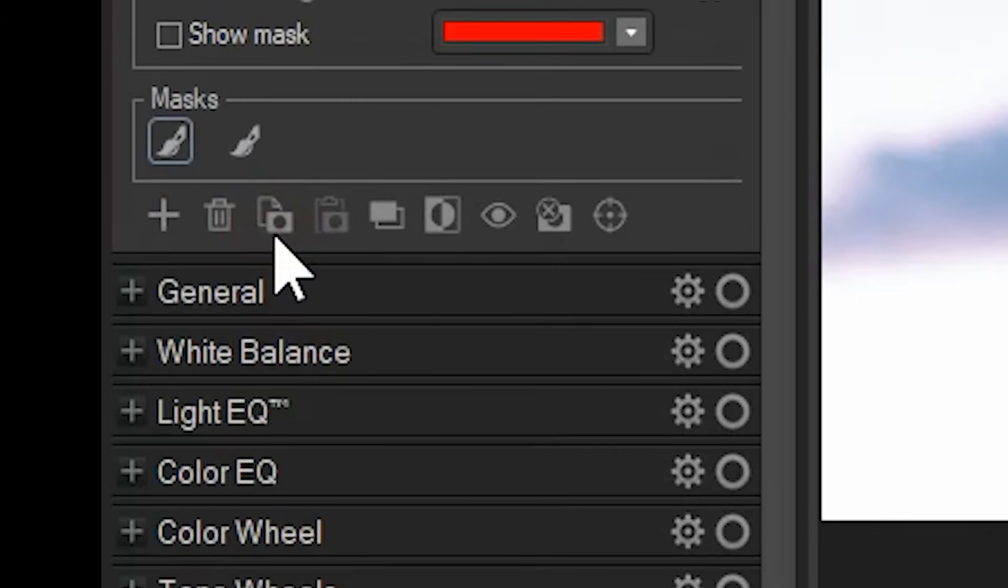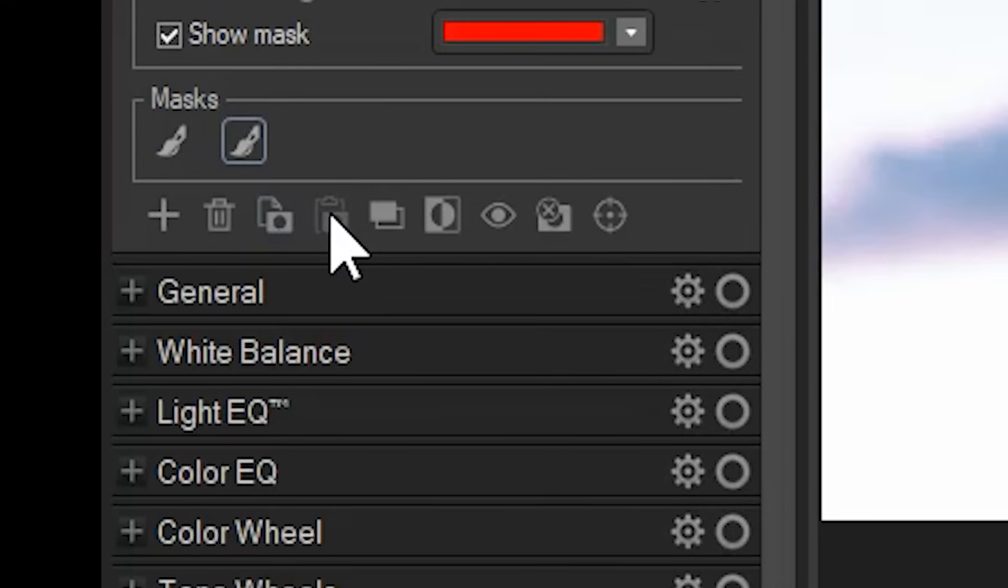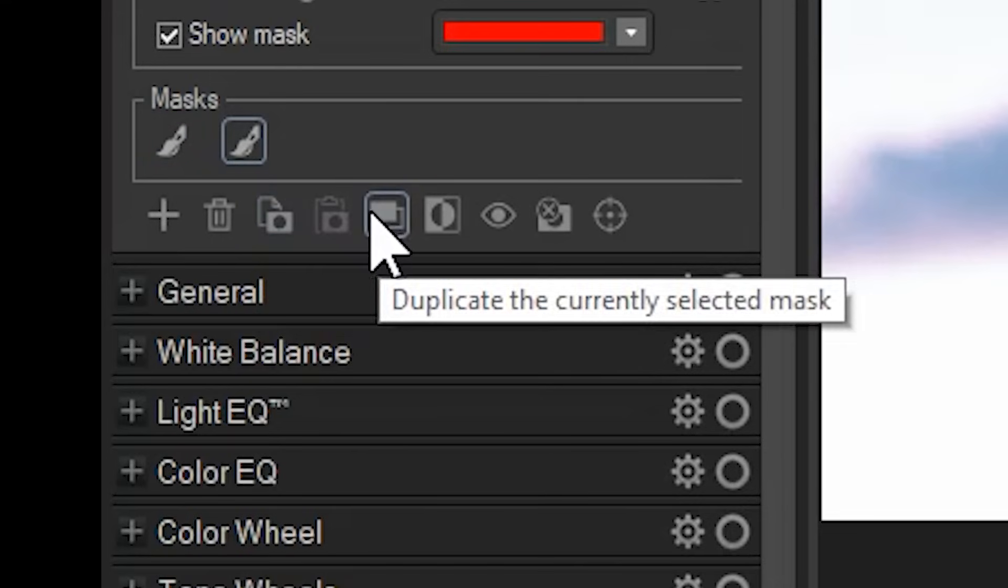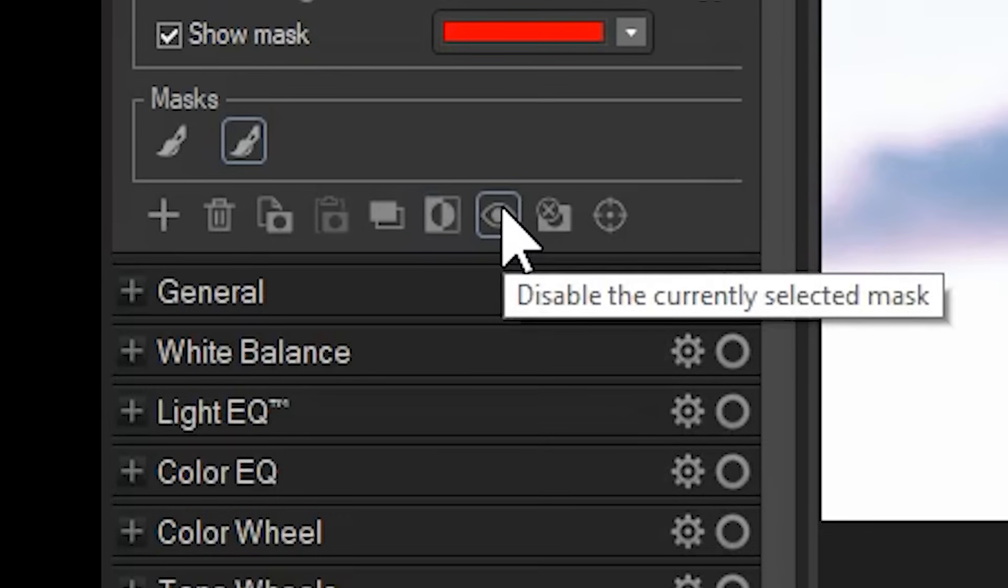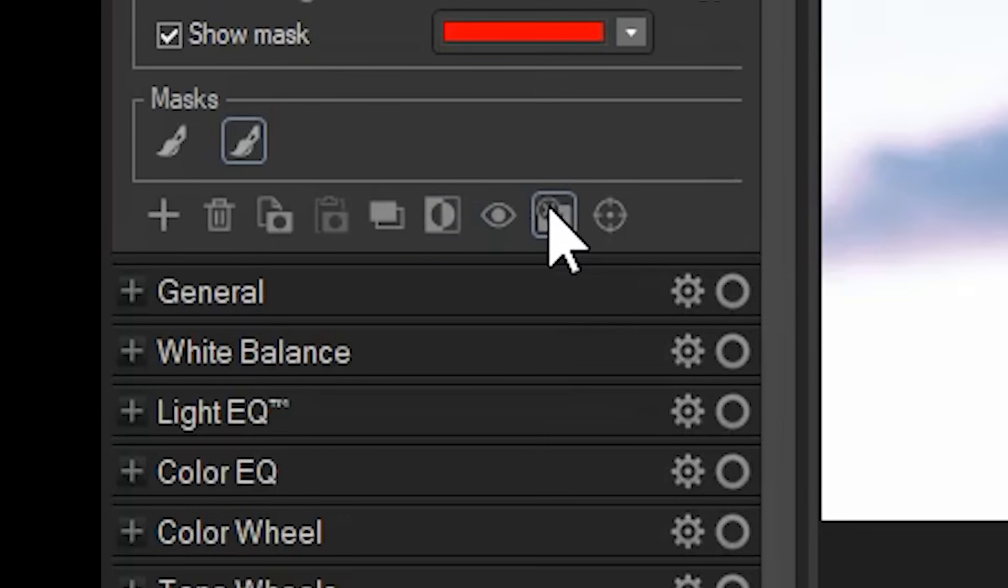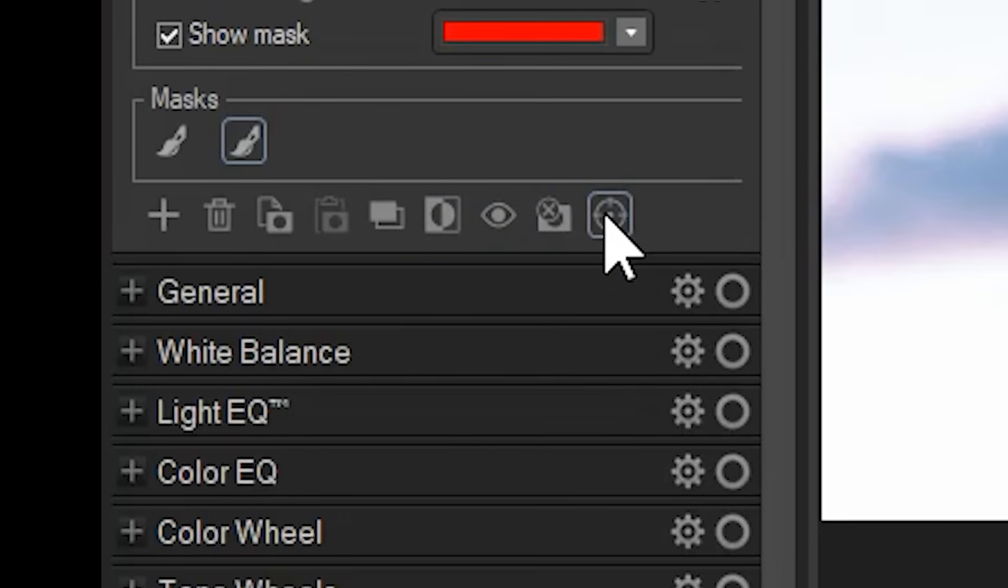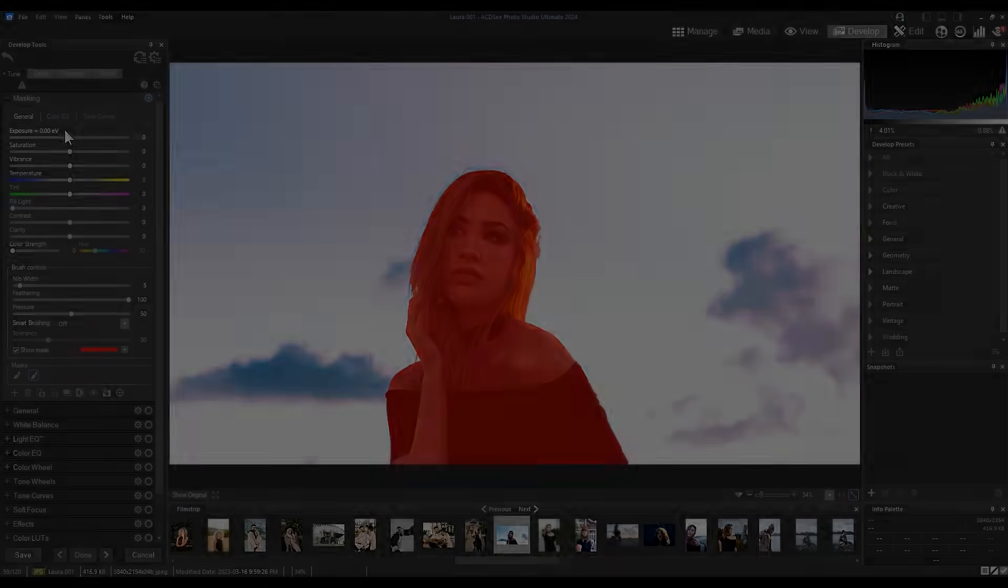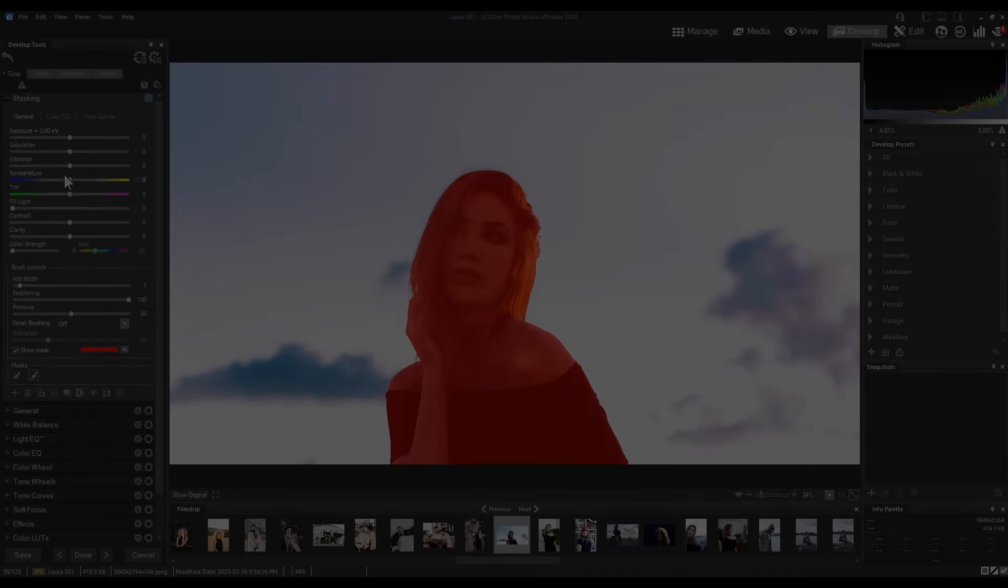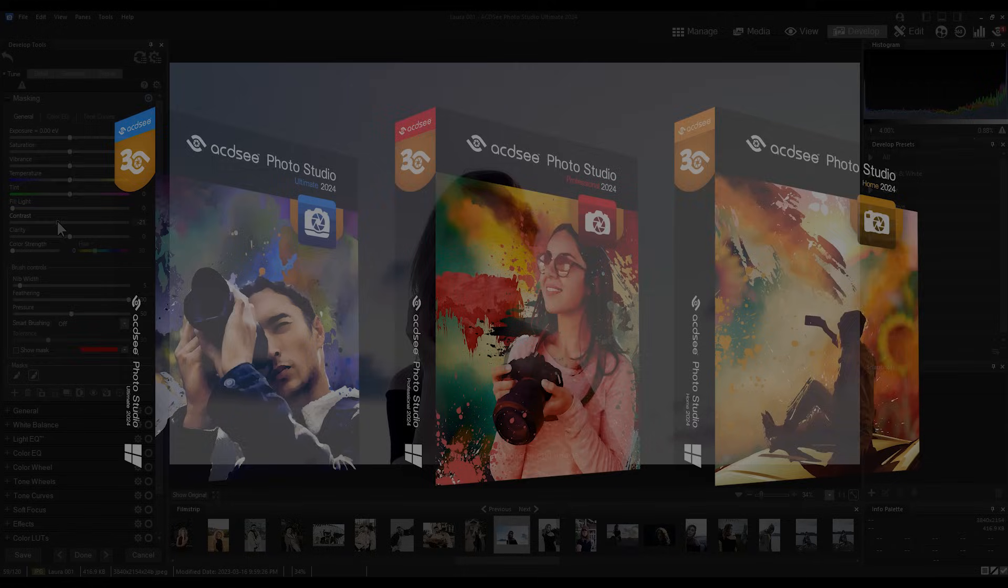I can also copy, paste, or duplicate masks. I can invert masks, enable, disable the adjustments, clear the settings that the mask had, or bring up the pixel targeting tool. That represents the bulk of improvements in 2024. More specific features and smaller improvements will be outlined on the individual product pages.